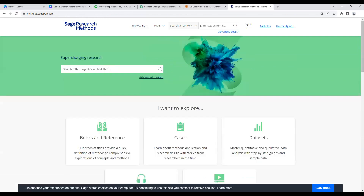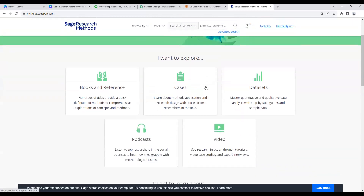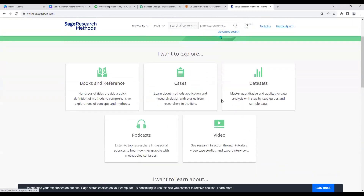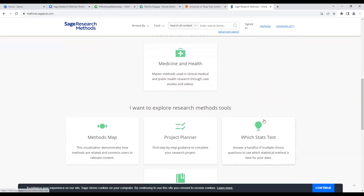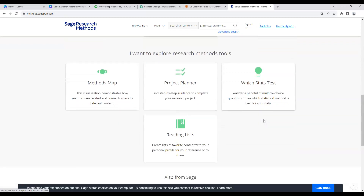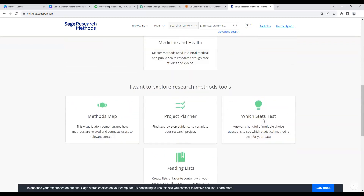If you scroll down the page under 'I want to explore,' these are the most used resources or most asked-for sources. Books, cases, data sets, podcasts, and videos are listed as boxes. If you keep scrolling down, all the interactive tools we're going to be going over are listed as boxes as well.